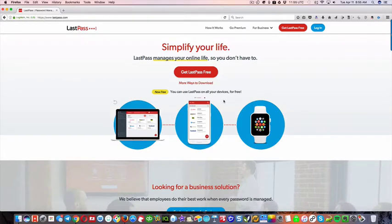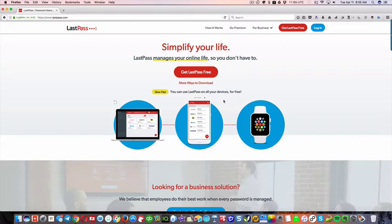All right, so this is gonna simplify your life. A lot of people that I've met really struggle with passwords, and you don't have to. One of the most frustrating things for me personally is if I can't find a password to something. I just feel like it's a waste of time.